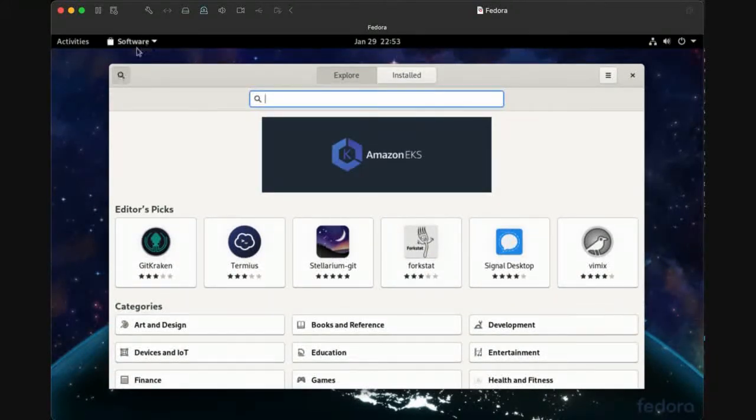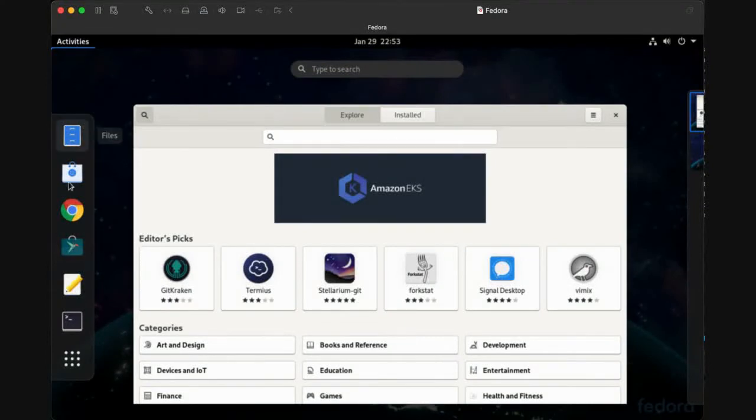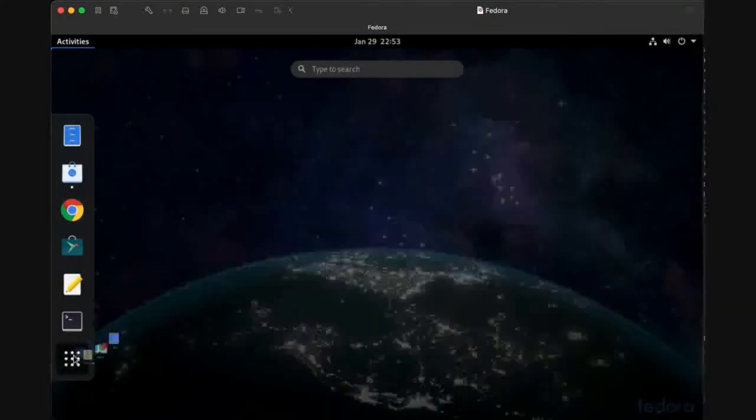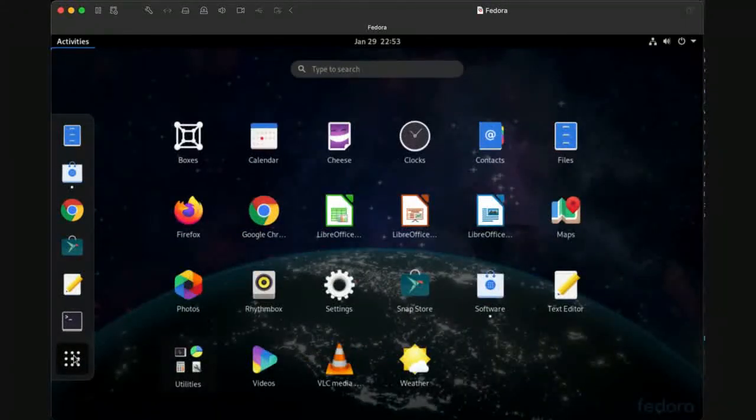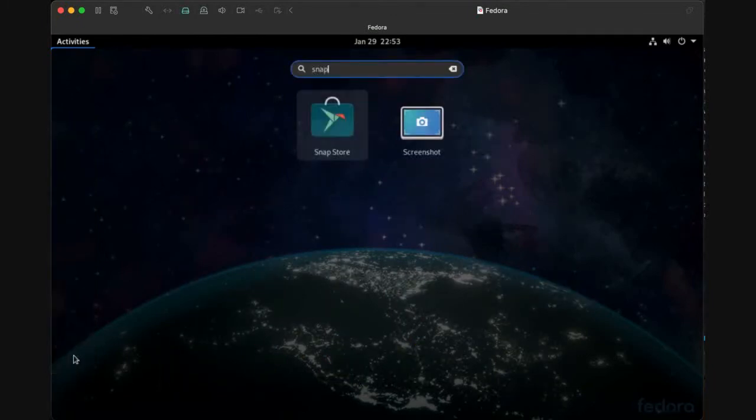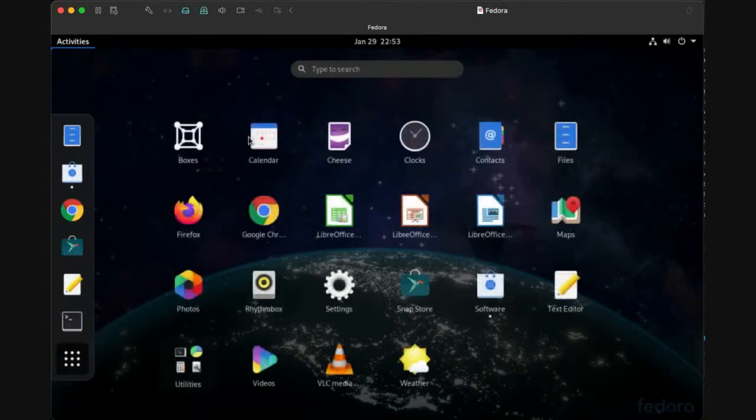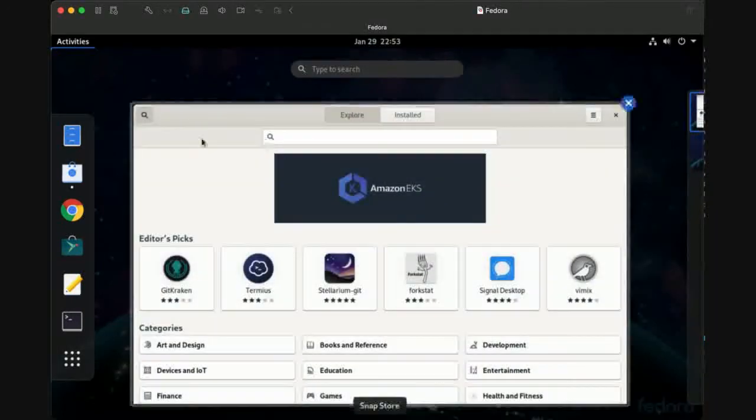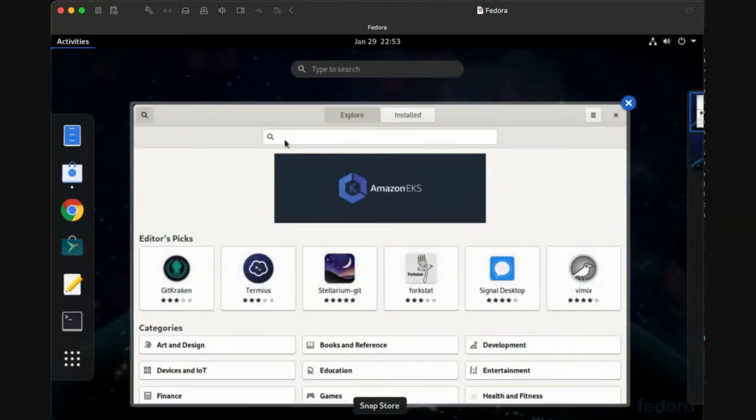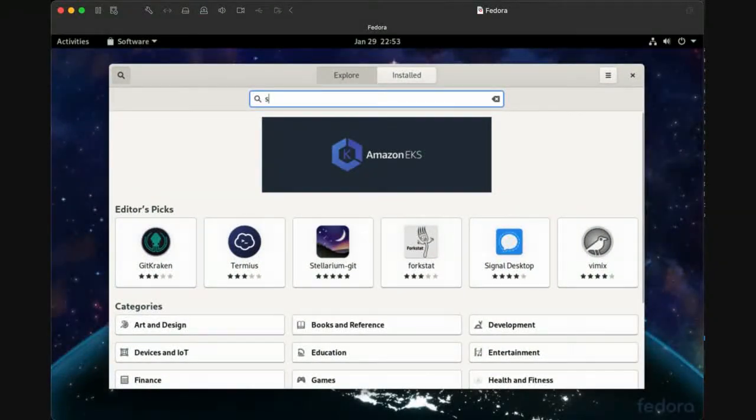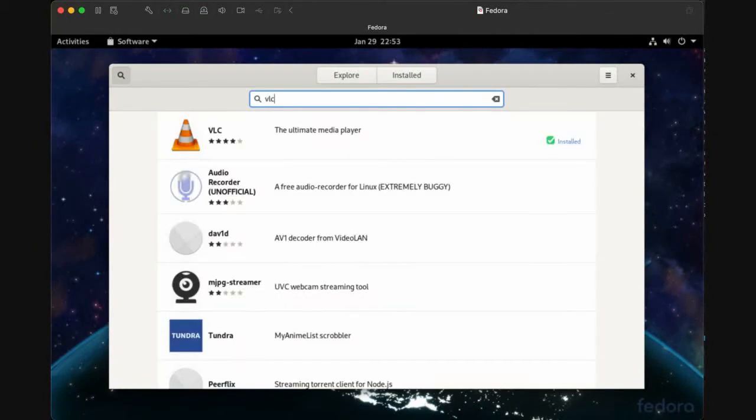Open Snap Store from the launcher, and if you can't find it there, just open Show Applications and filter with Snap. Open the Snap Store, click on search, and just write VLC.